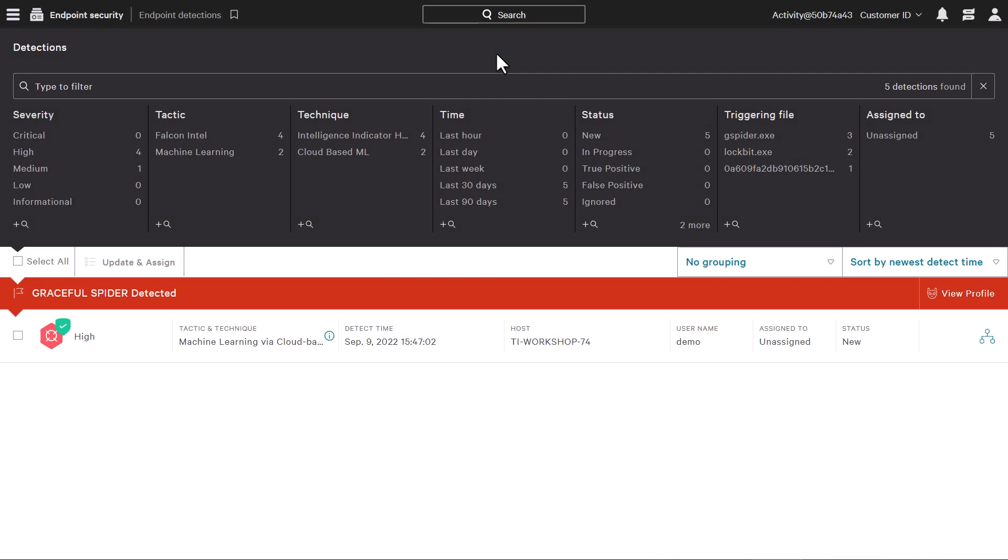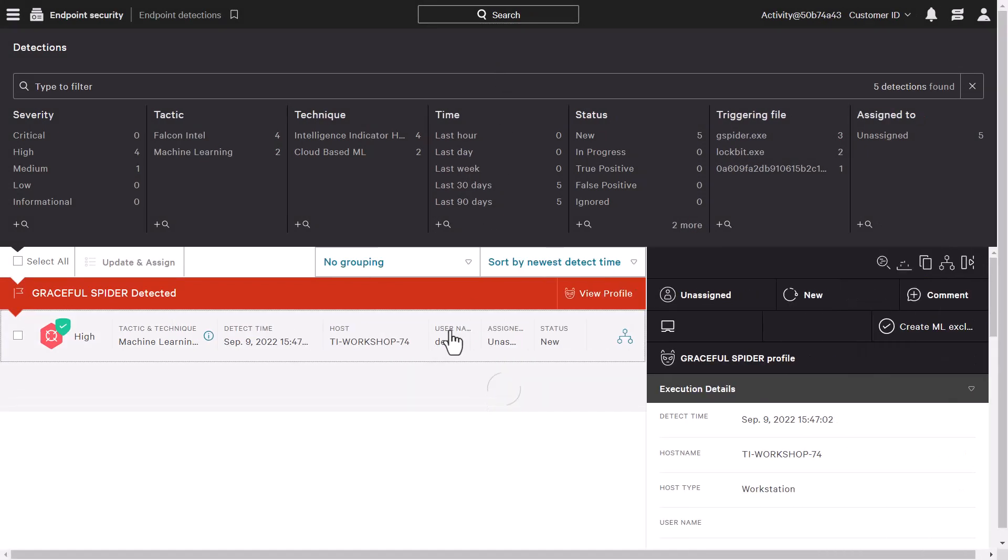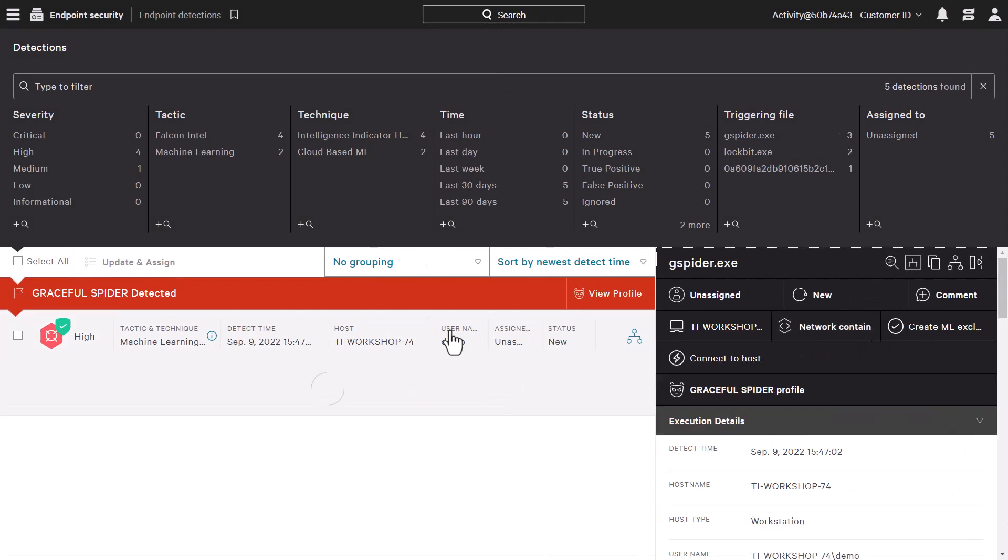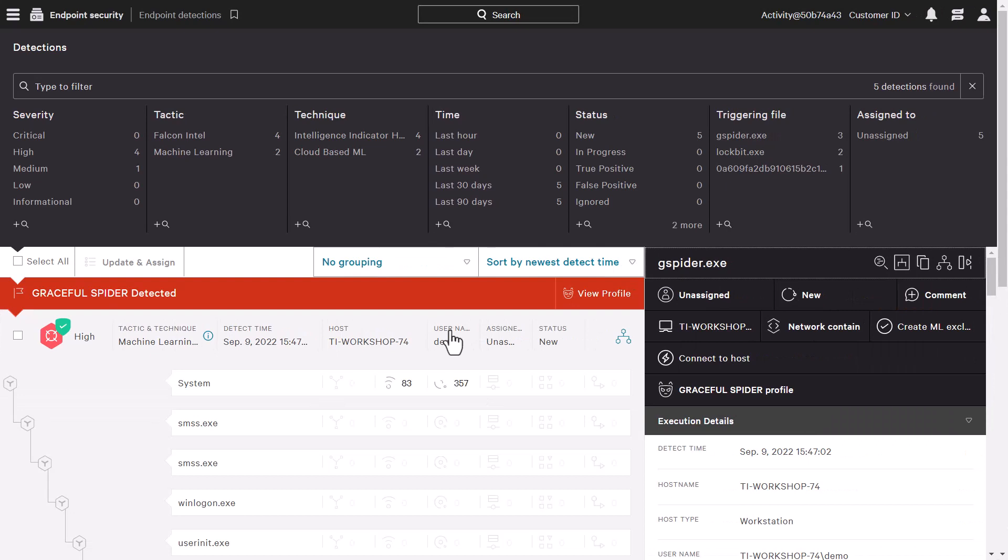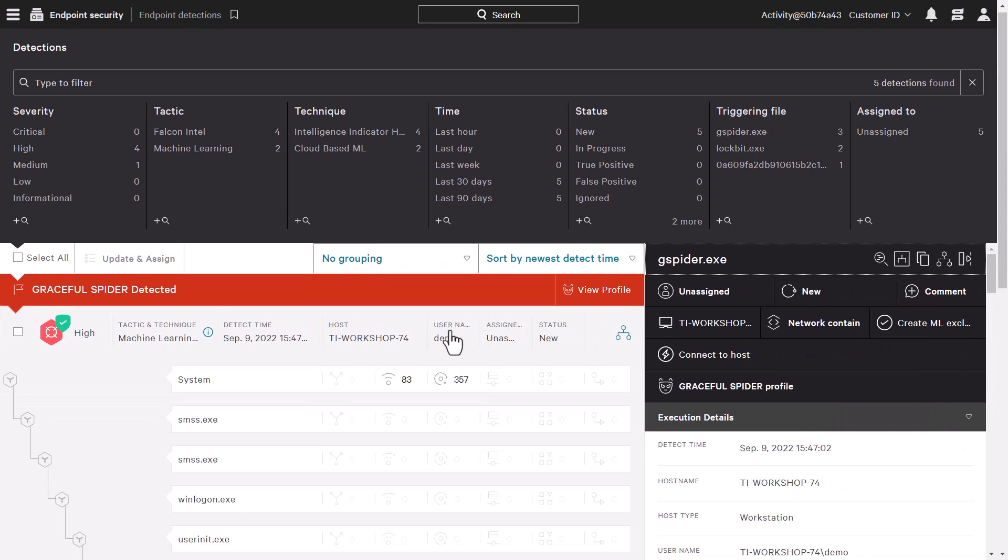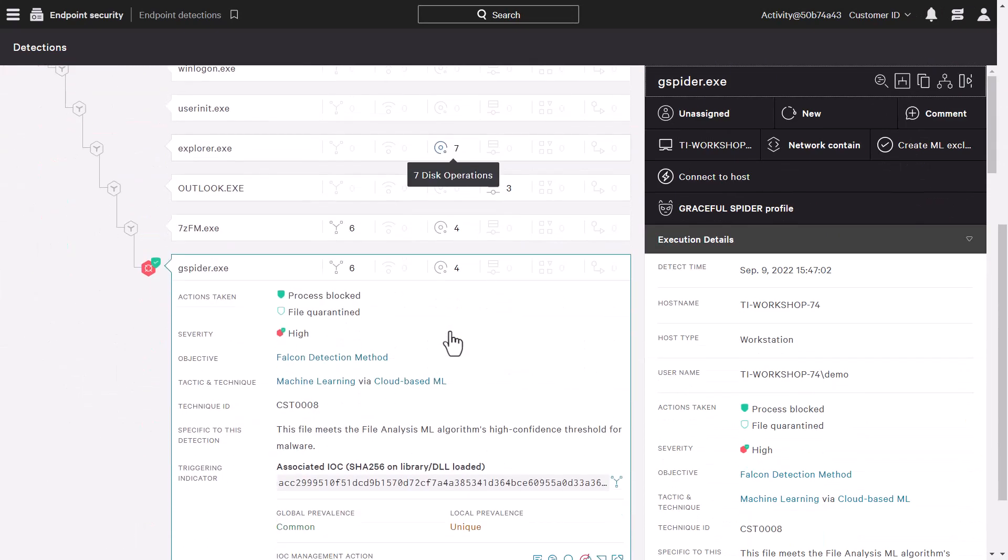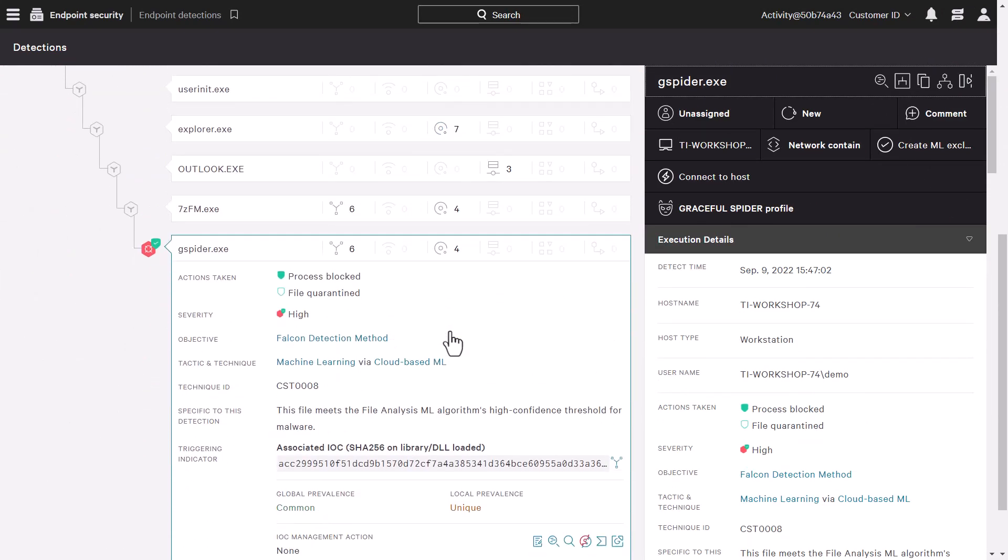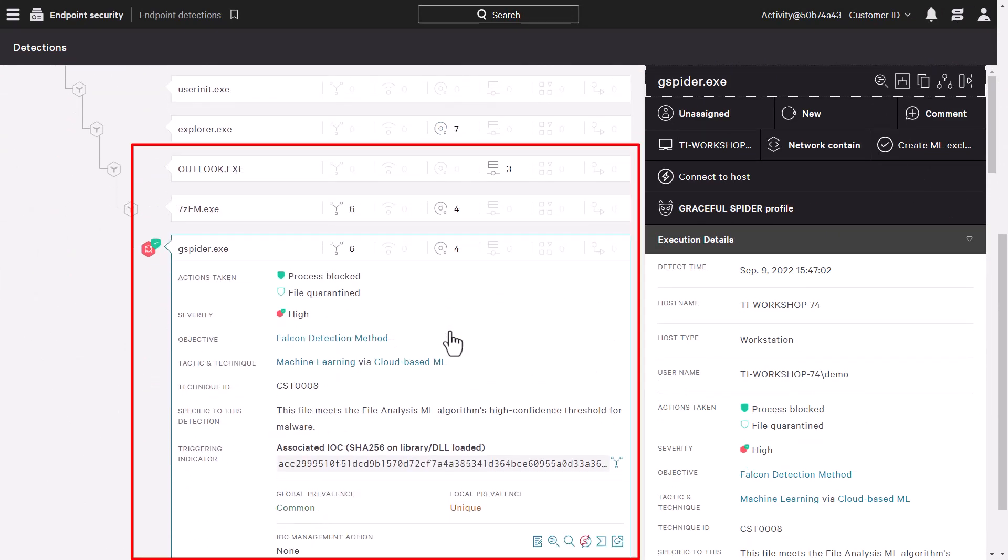Within the Falcon console, we can see a new prevention event has occurred within our environment. As we drill down into that detection, we can see that Outlook had opened up a zip file which launched a malicious file that was blocked.